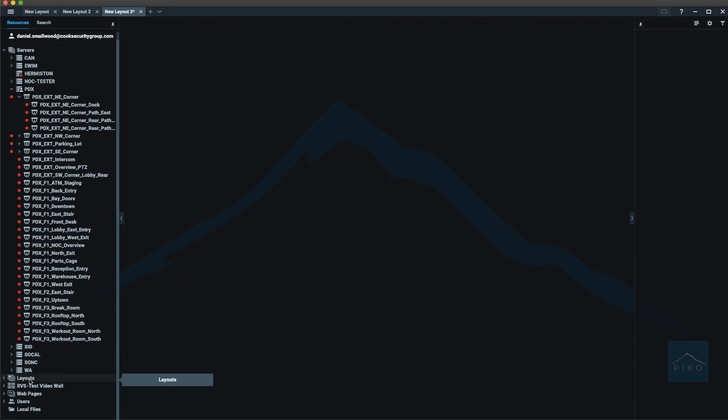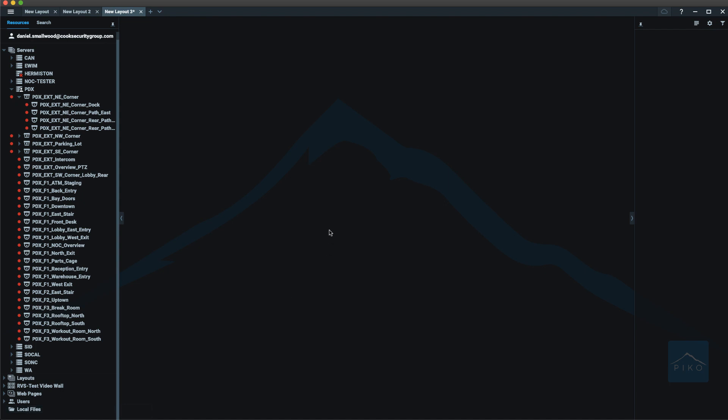it shows any layouts you have, any video walls connected to your system, any web pages that you've added to Pico client, all of the users associated with this system, and any local files that you have saved to your local PC.